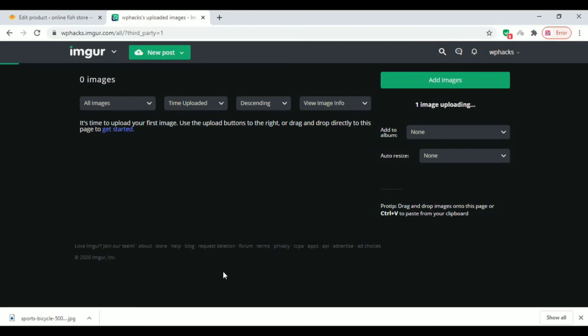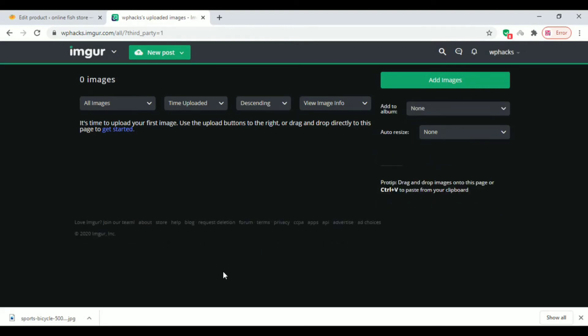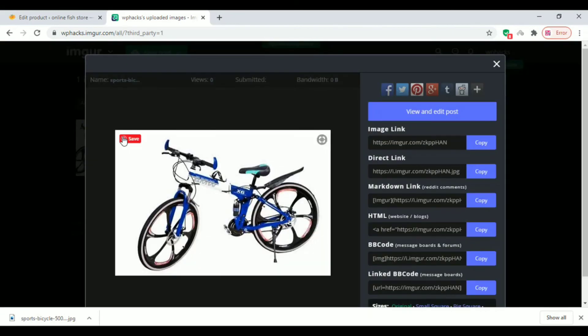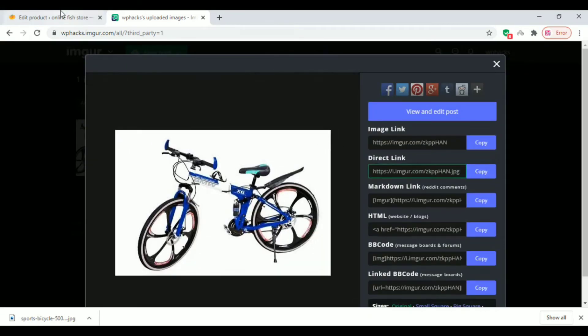Once you upload the image, you will get a few links. Copy the direct link from that option.